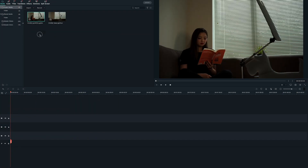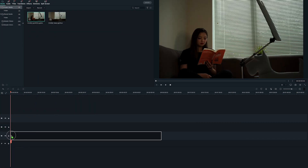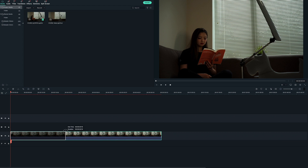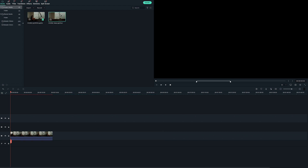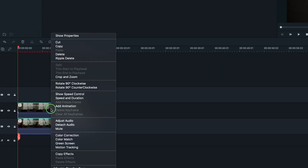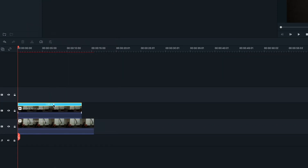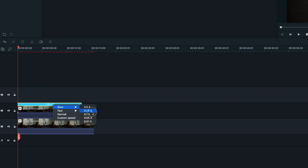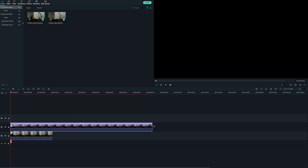Drag and drop the video with the subject and light source onto the first video track, and the background video without lighting and subject onto the video track above. If the empty background video is too short, we can slow it down with the speed control. Since there's no movement in the background video, the speed change shouldn't make any difference here.